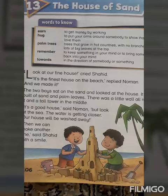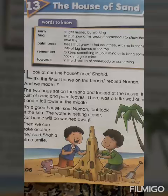Hello and Assalamu Alaikum, dear students. It's me, Ember, your smart teacher from Class 1. Today we are going to read the lesson 'The House of Sand' from Unit Number 13. The writer is David Hospital.